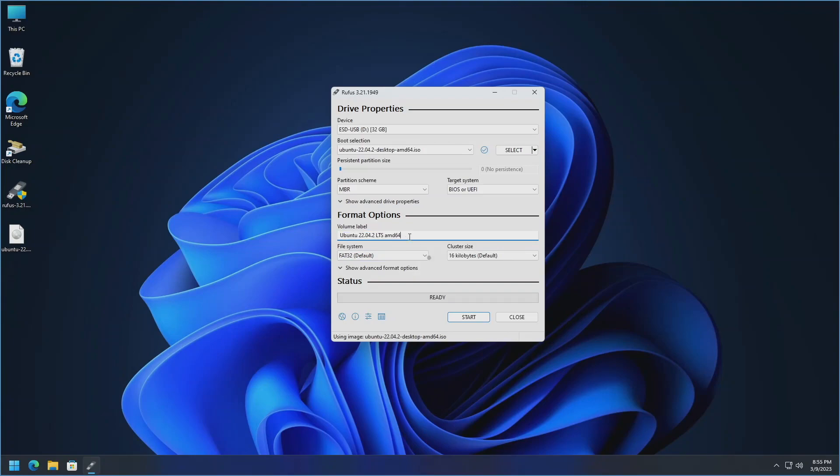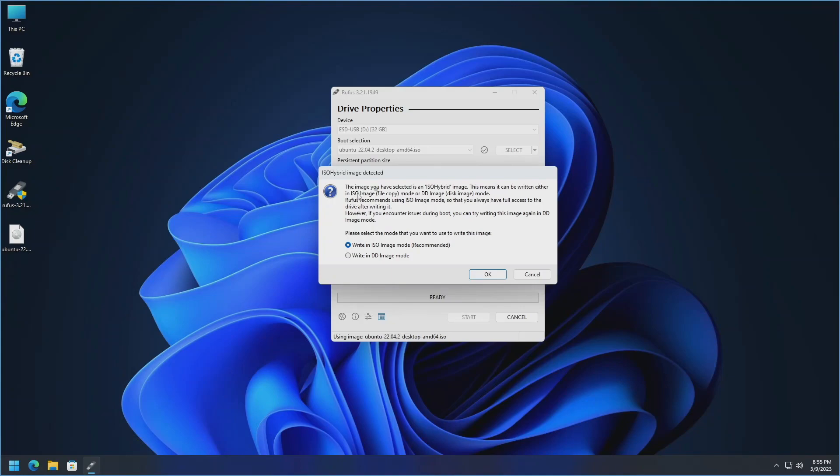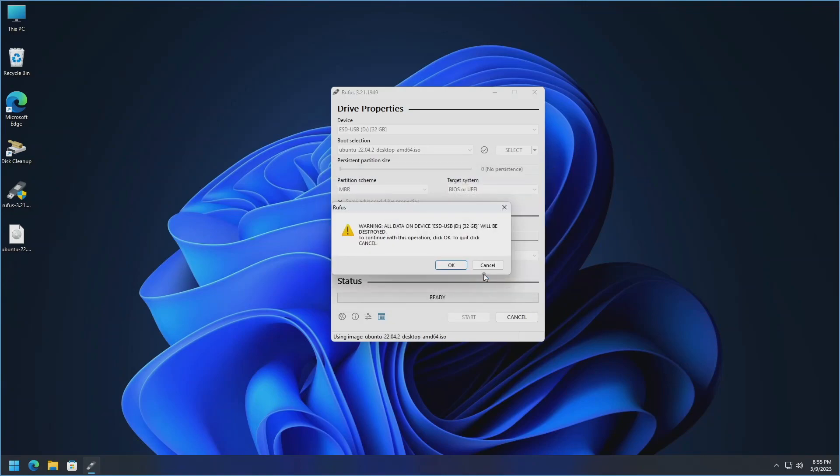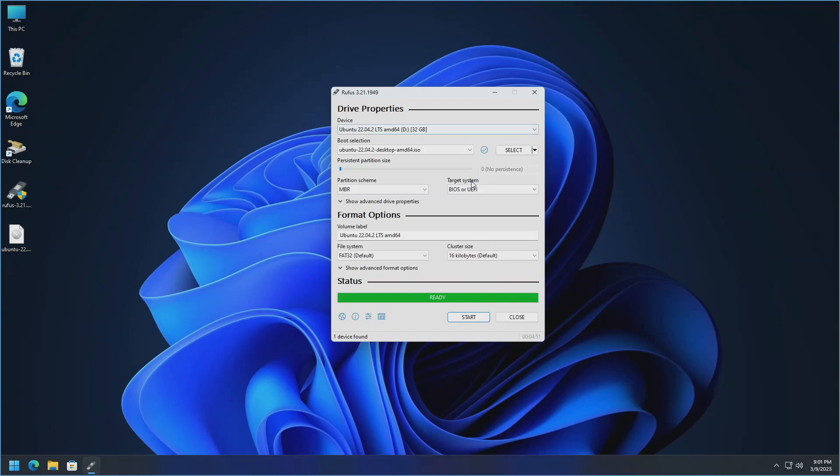And so for the most part you can leave this stuff all as is. You generally shouldn't have to click on the show advanced drive property section here and then you can just leave everything as is here. And then volume label you can certainly change it to something other than this but this is pretty self-explanatory here. And then so the only thing that next up to do is just go ahead and click start. Before I do click start as you'll see here it's the formatting operation. This will destroy any data on the target. So key thing is whatever is on that thumb drive is going to get nuked. So if you've got anything important on it back it up before you go ahead and move forward. So we'll go ahead and hit start. Alright so it is now done so we'll go ahead and click close.